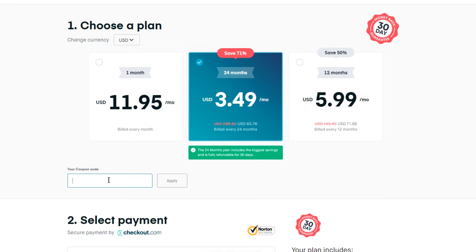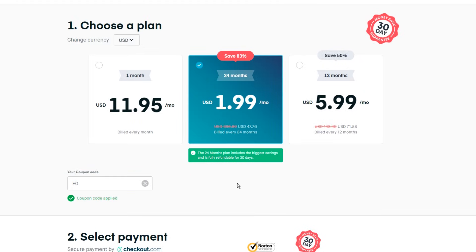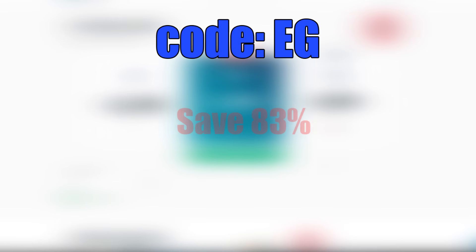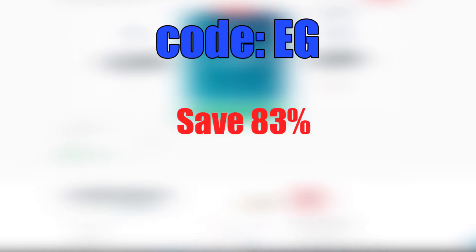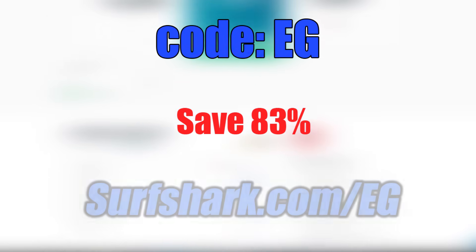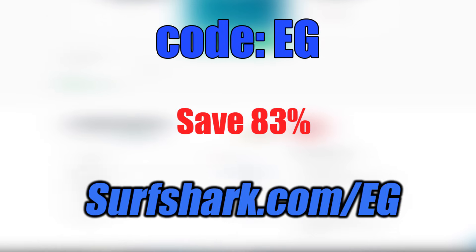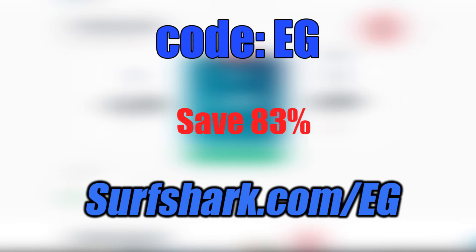And if that's not enough, Surfshark is offering a special deal for electronic grenade fans. With the code EG, you will get an 83% discount. So if you are interested in Surfshark, just click the link below or type surfshark.com/eg into your browser. Now, back to the build.